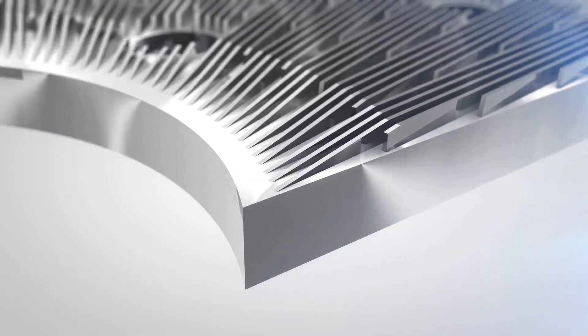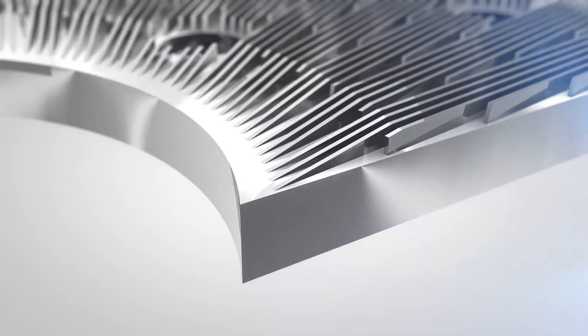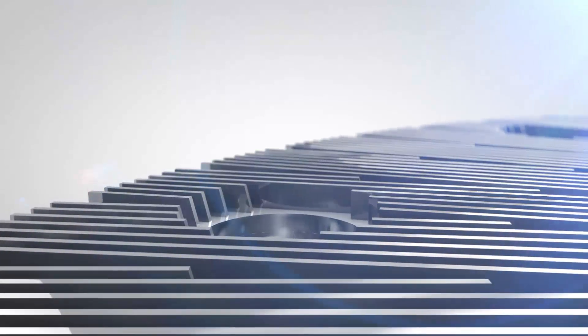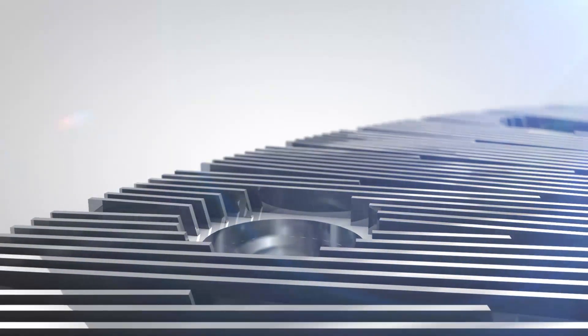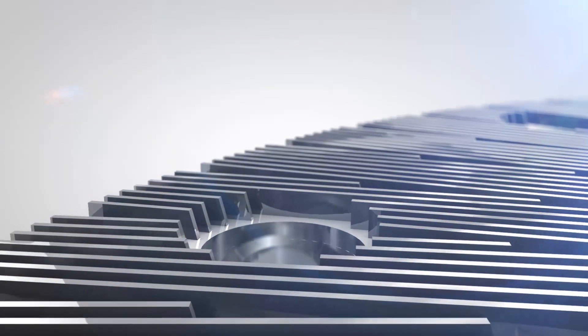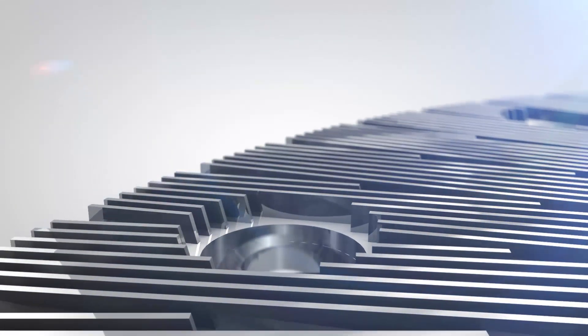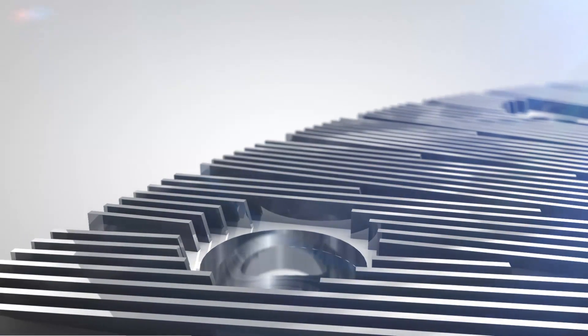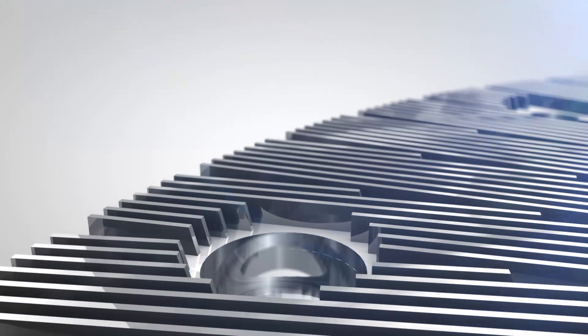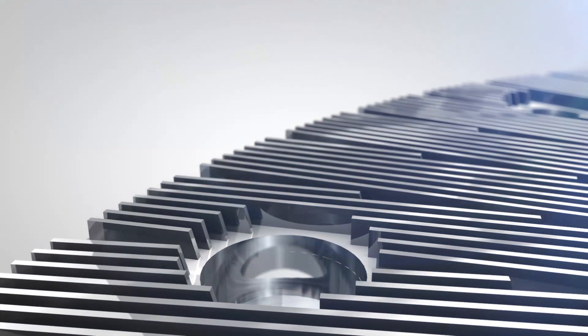With Durabond, Andritz is raising the bar in refiner plate technology. Let's walk through this new high-tech refiner plate concept and review its advantages for your mill and your refining process.